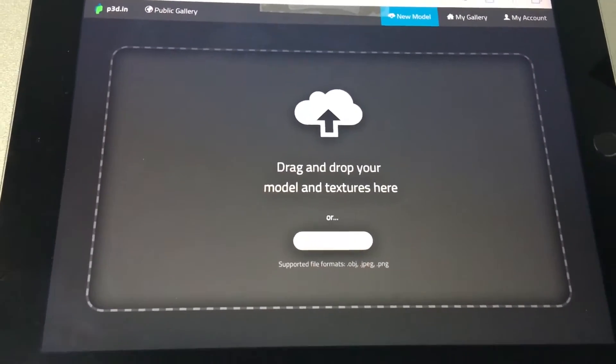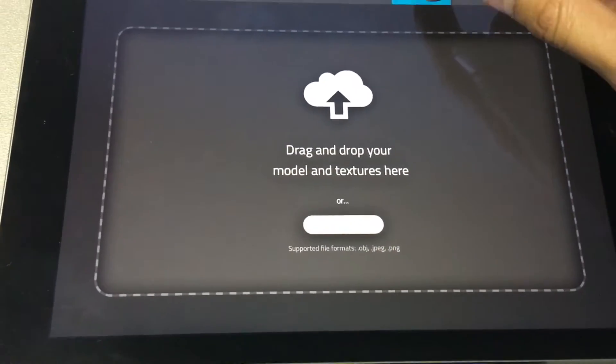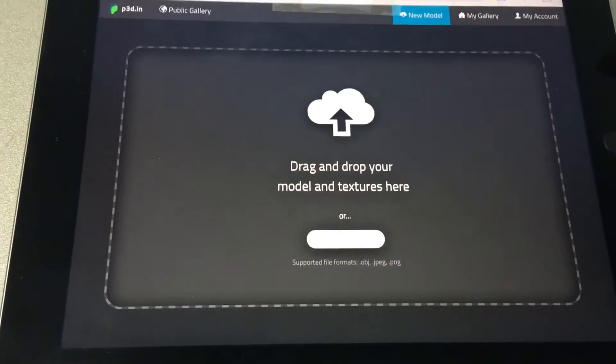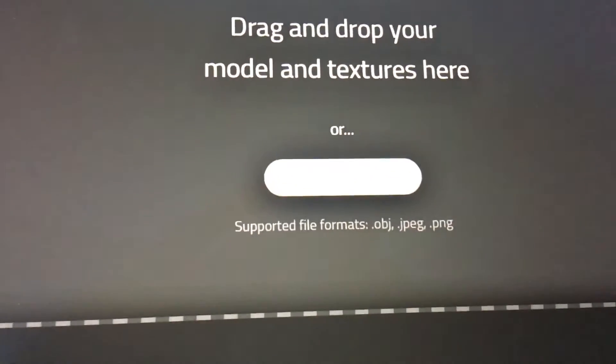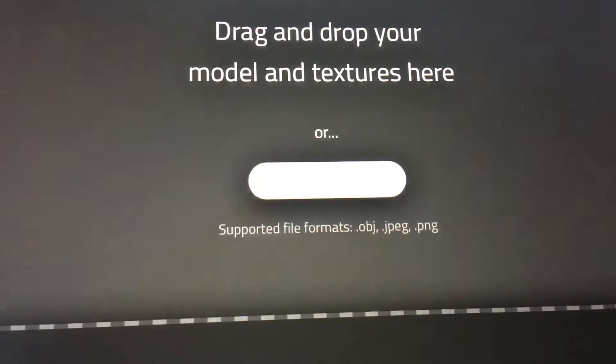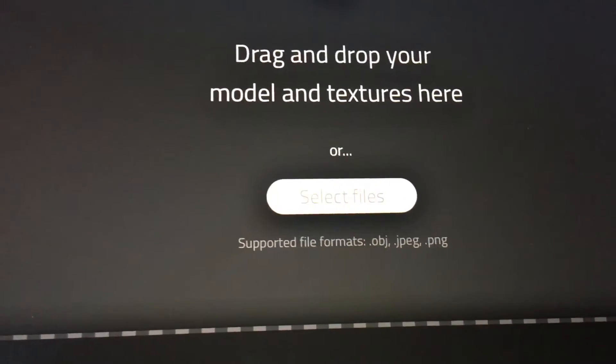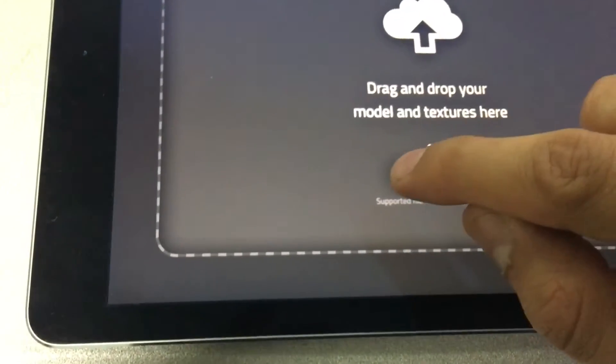It is rather easy. First, go to New Model on your browser and then touch the button that says Select Files, right in the middle.